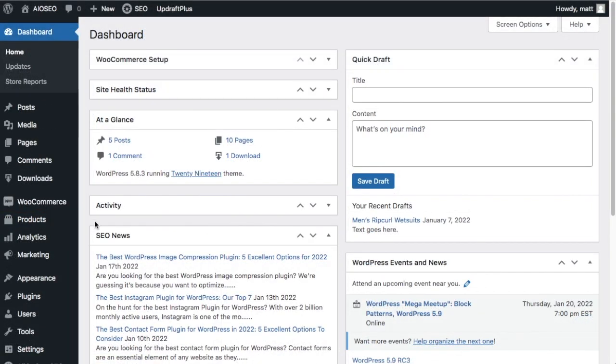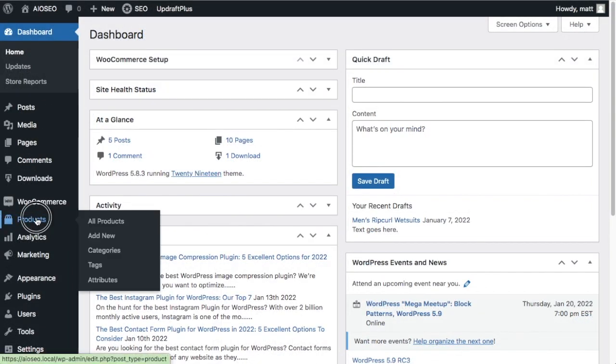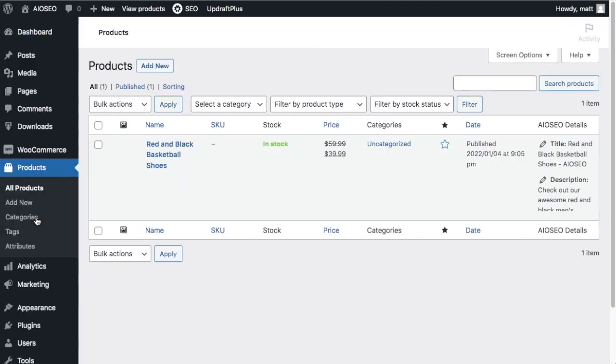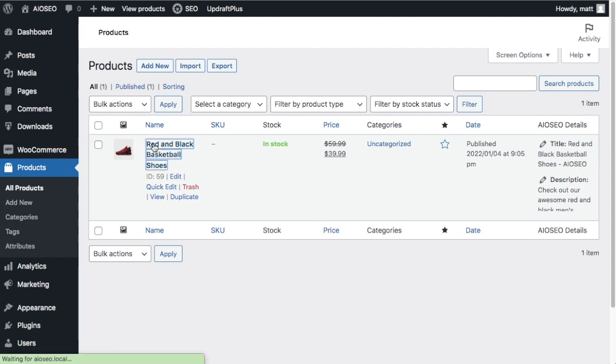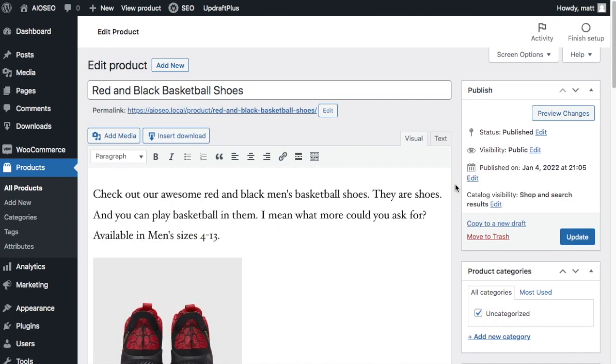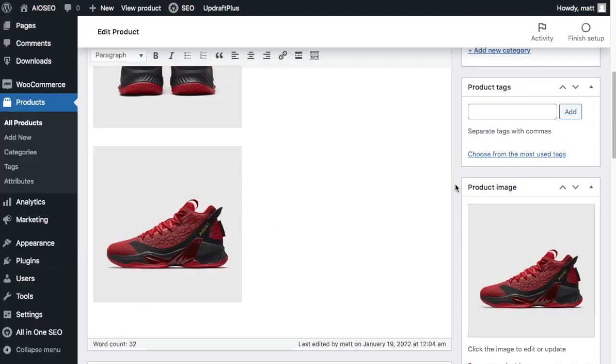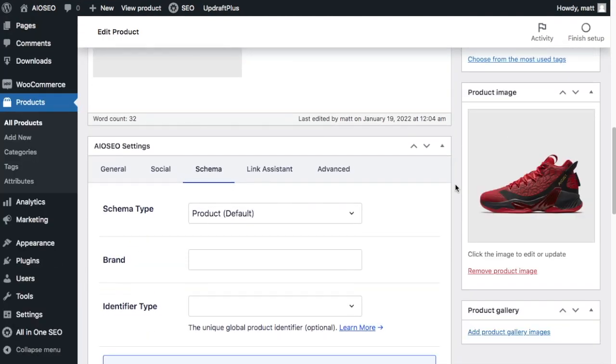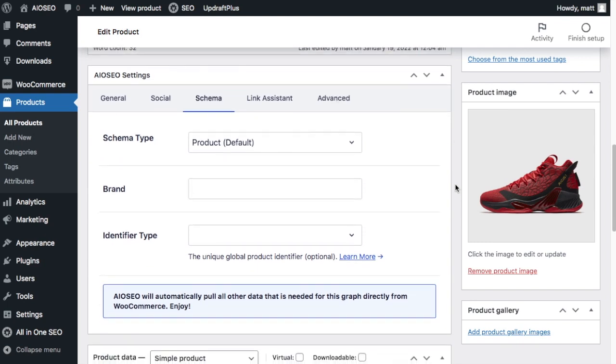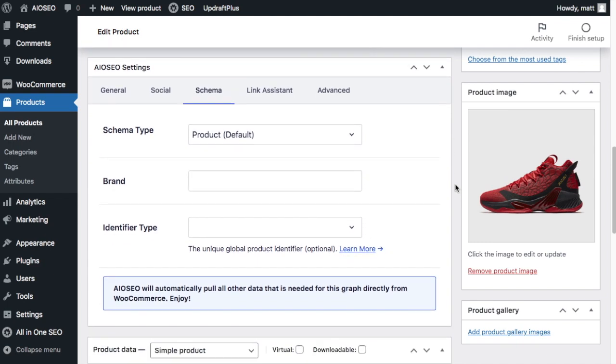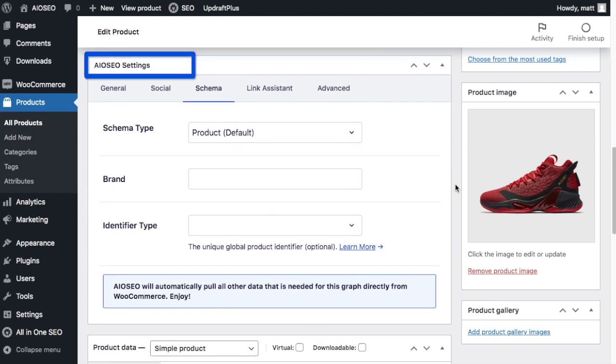From the WordPress dashboard, head on over to the product section, which will appear if you have the WooCommerce plugin installed. Then you just want to go ahead and click on one of your products to edit it, and then scroll on down until you get to the AIO SEO settings below your page content for that product.